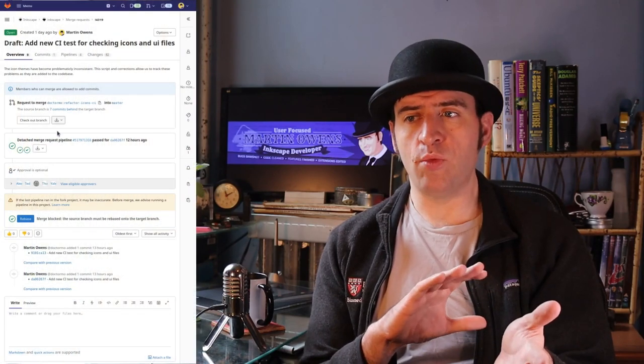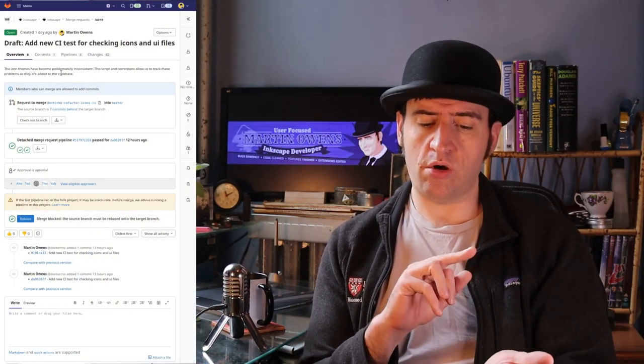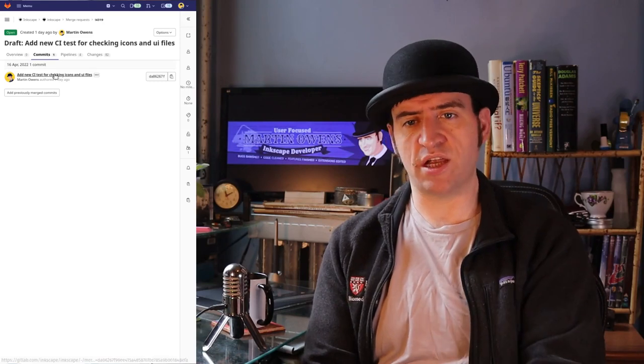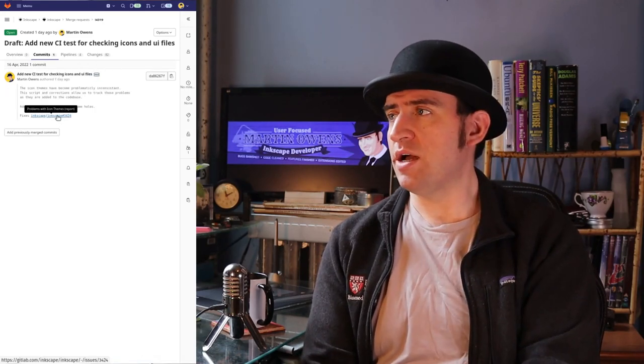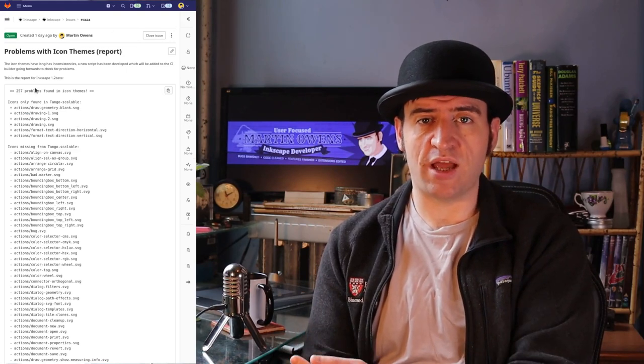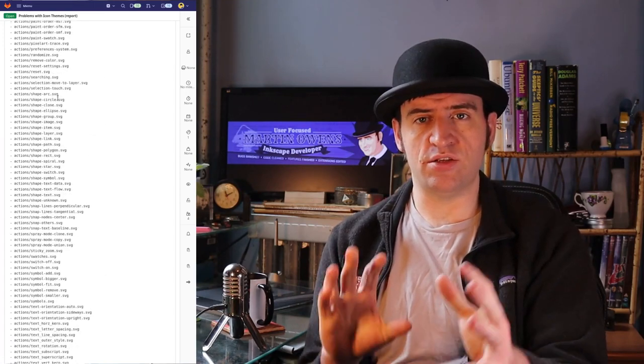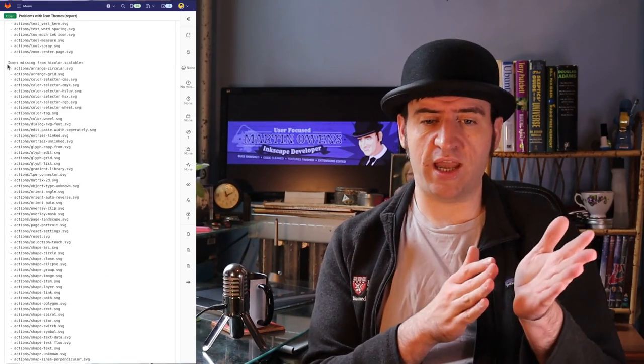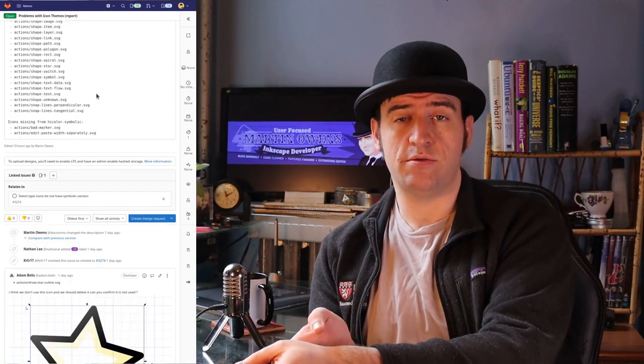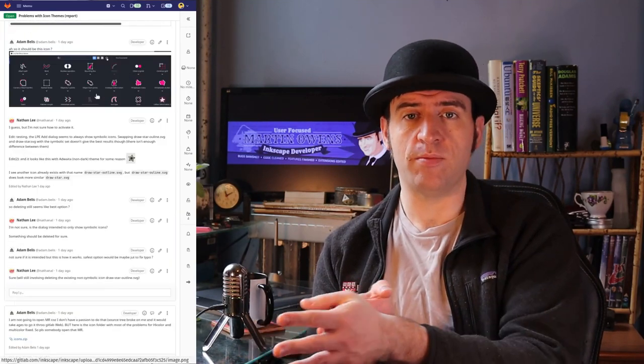What I did is I put together some scripts which can produce a report saying this icon theme is missing this file, this icon theme only has this file in it, this says it's symbolic but it doesn't have the right file name — that sort of thing. This will go into the CI builder so that any time in the future a developer breaks an icon theme, the script will tell them before they can merge into Inkscape that they have to fix the icon themes first. Hopefully it'll reduce the maintenance burden on looking after icon themes.